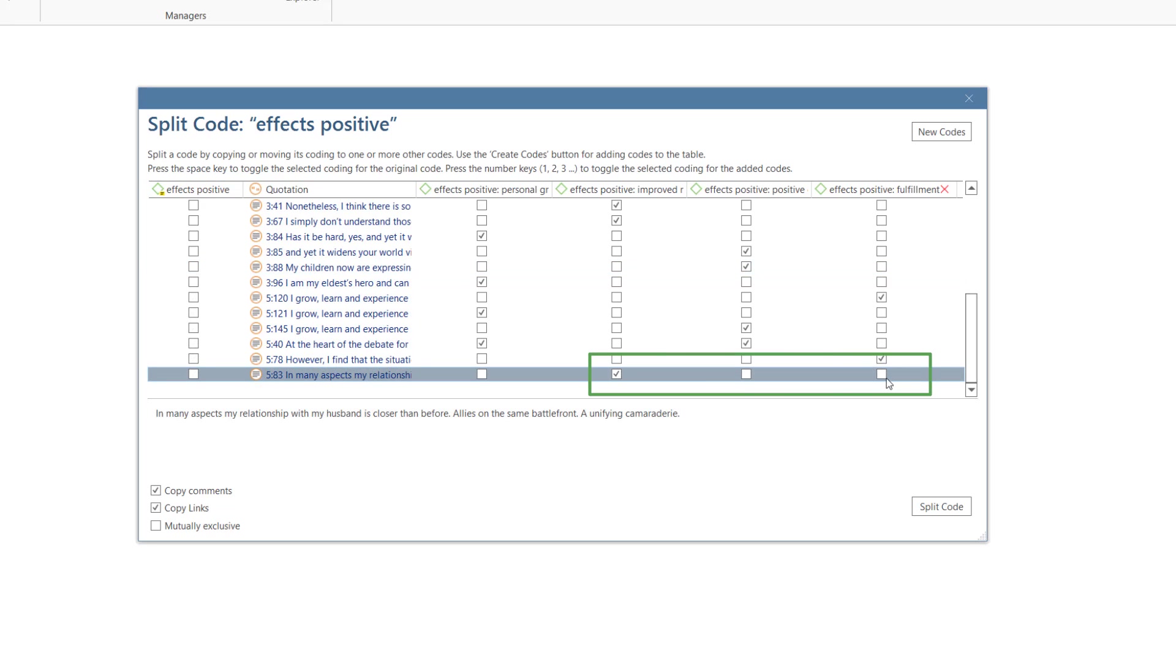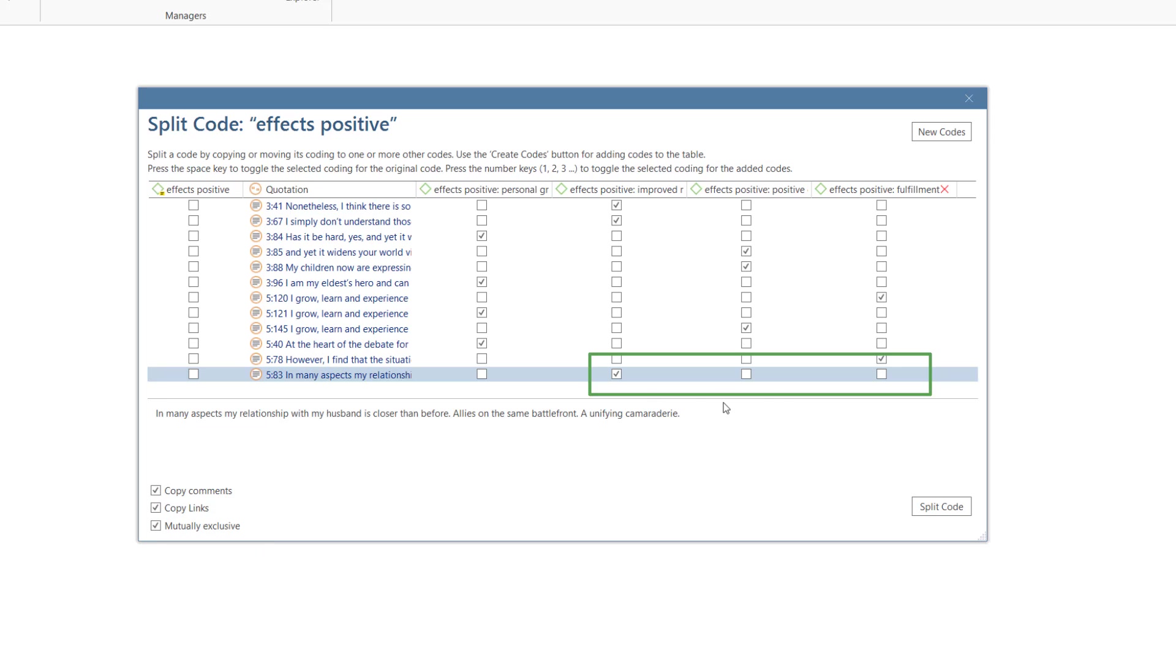A quotation can be added to two or more subcodes unless you select the option Mutually Exclusive, which is for example important for intercoder agreement and some content analysis approaches. When selected, you can only add the quotation to one of the subcodes.